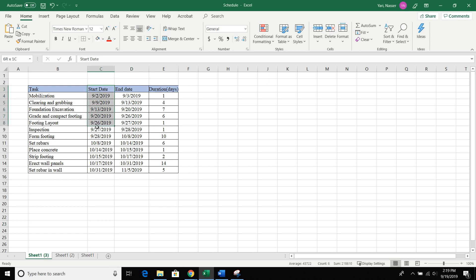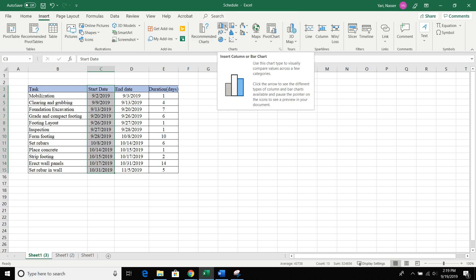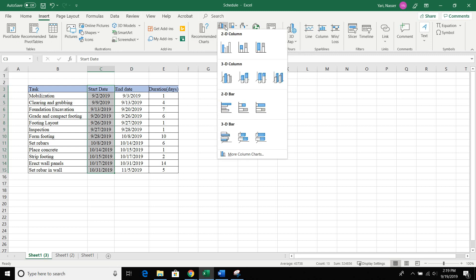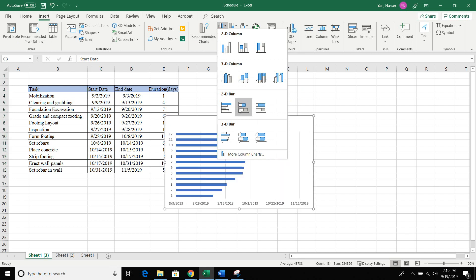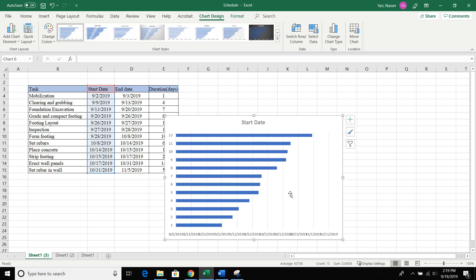Go ahead and click on the start date, hold down your mouse, and drag all the way down to the bottom. From there go up to the top and click Insert. Once you click Insert, come back halfway through — you can see the bar graph option right there. Click the drop-down button, select bar graph, and you'll see a bunch of graph types. Go down to the 2D sideways one, go to the middle one — when you hover your mouse over it it says Stacked Bar — and click on that.